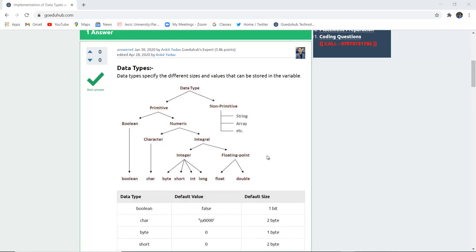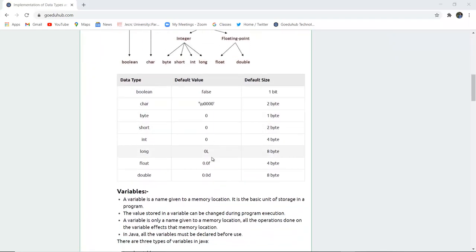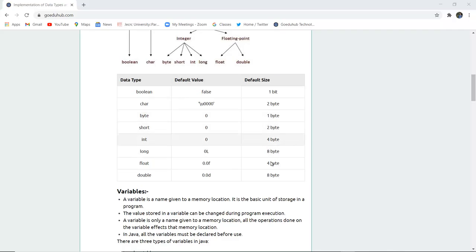In the non-primitive data types there are string, array, etc. A chart shows the default value and size of each data type. Boolean has a default value of false and size of one bit. Character's default size is two bytes. Byte has a default value of zero and size of one byte. Short is two bytes, int is four bytes, and long is eight bytes.